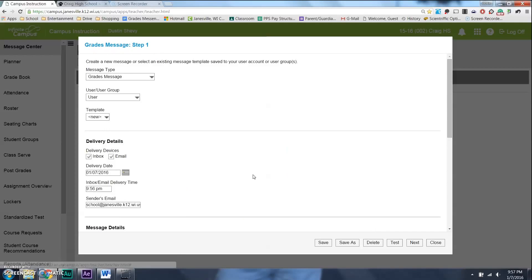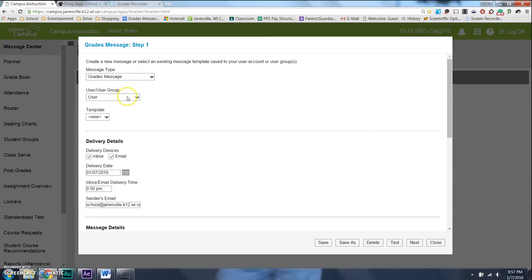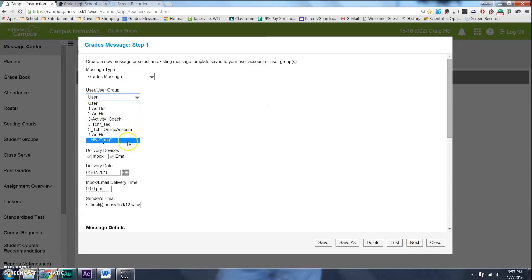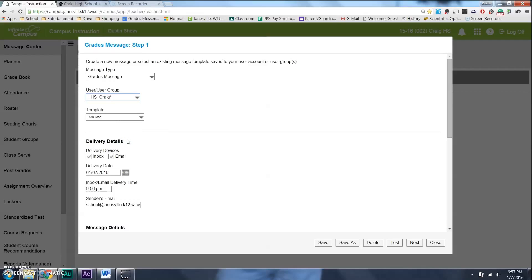And so, we've actually written a template that actually gives a little bit more information. And I think you might find it a little useful. So right up here, right after you select Grade Message, come down here to the User Groups, and highlight your school. Now, possibly your school might not have this, but Craig has it, because I did it.